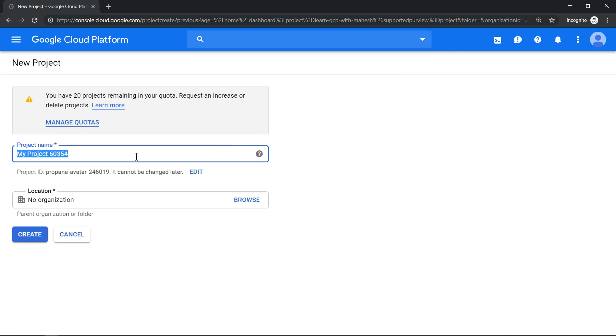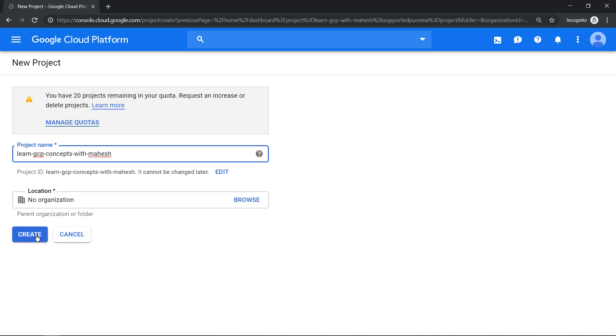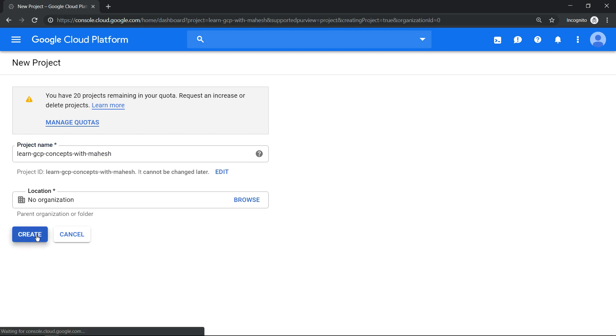Give a name. The name of the project is Learn GCP Concepts with Mahesh. Since the name is very unique, the project ID is going to be the same thing, so that's a good thing. Click on Create.